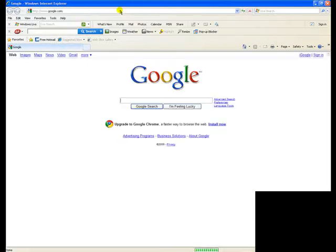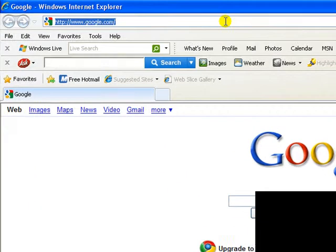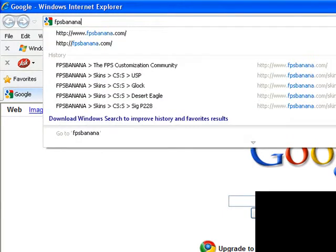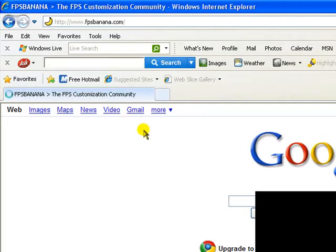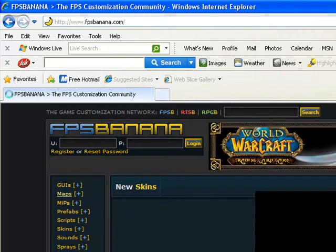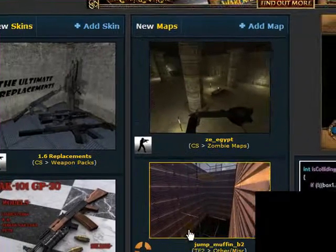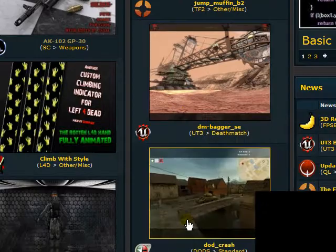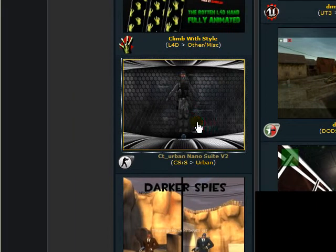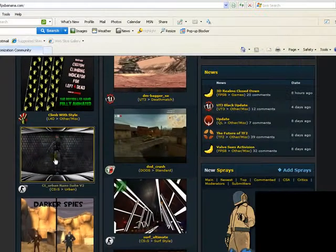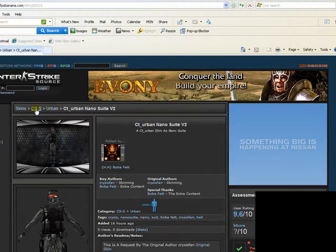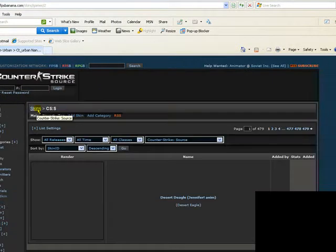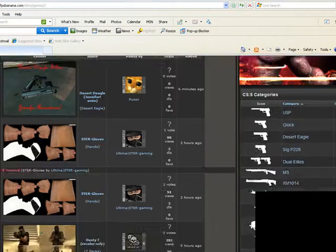So yeah, just go to Internet Explorer, go to FPS banana.com, click on one of these that says CSS like right here. You can go up here and you can go to the guns.